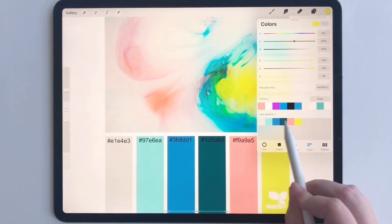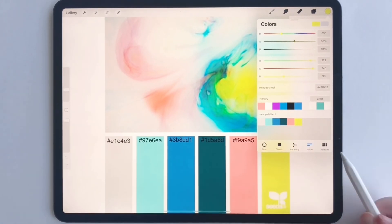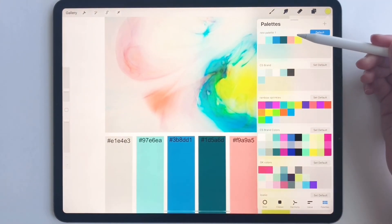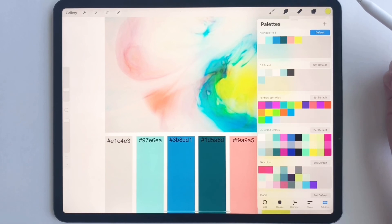Our new color palette has all of our brand colors there. And if we go to palettes, we see our new color palette there right at the top. And that's all there is to it.